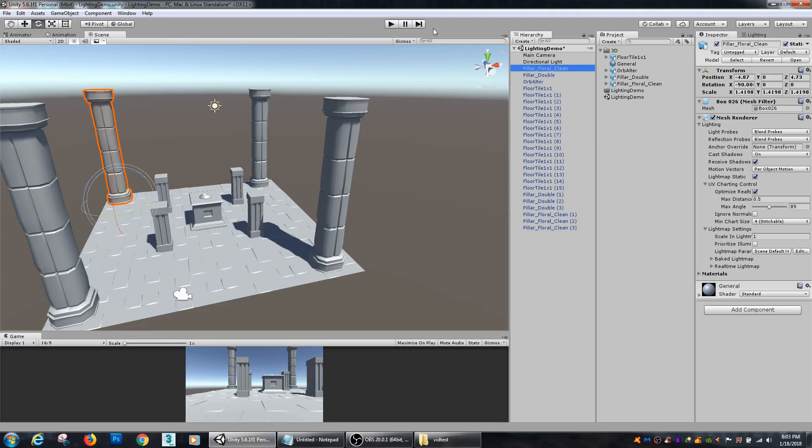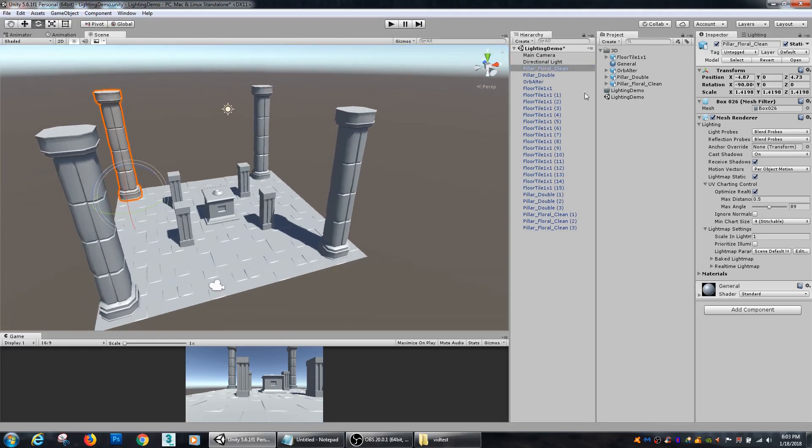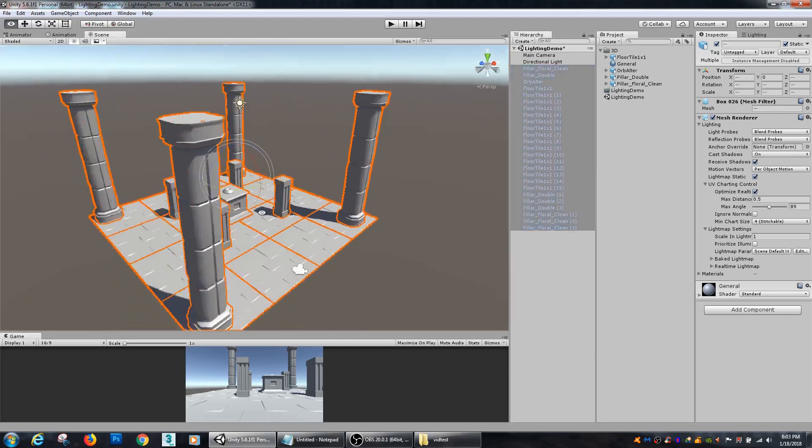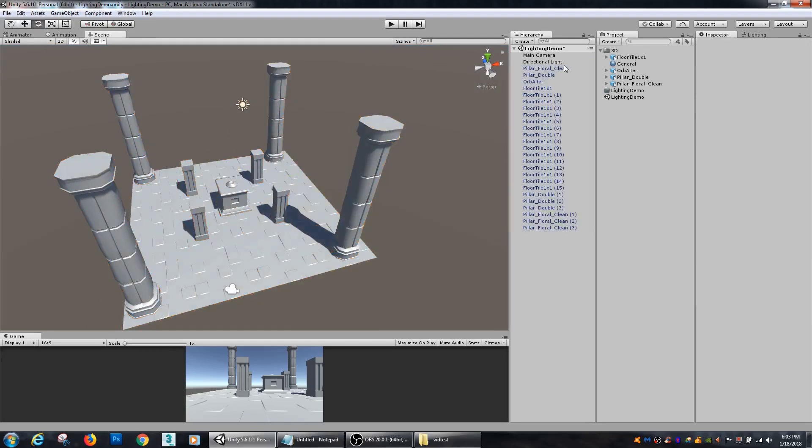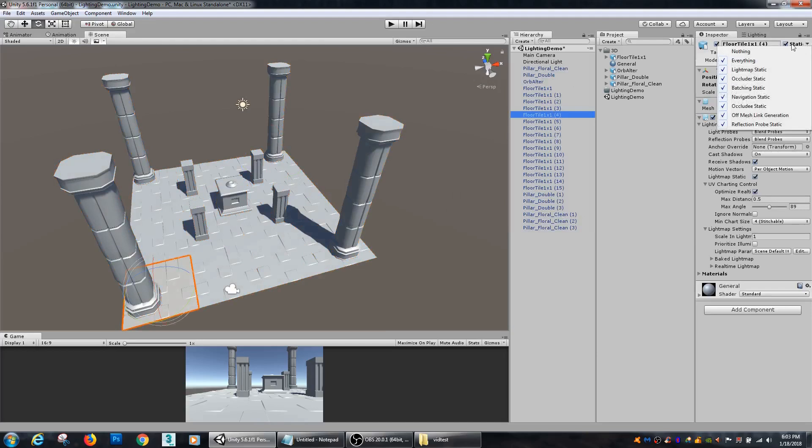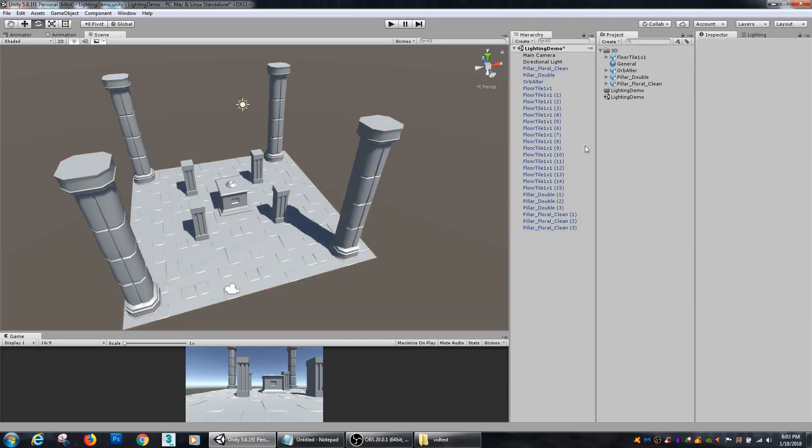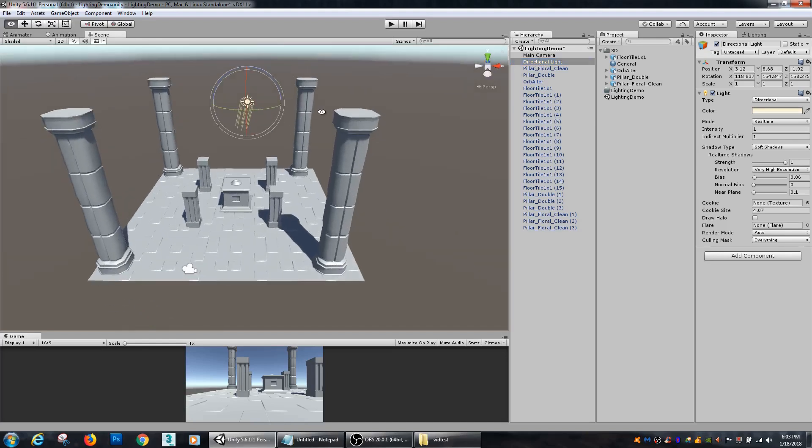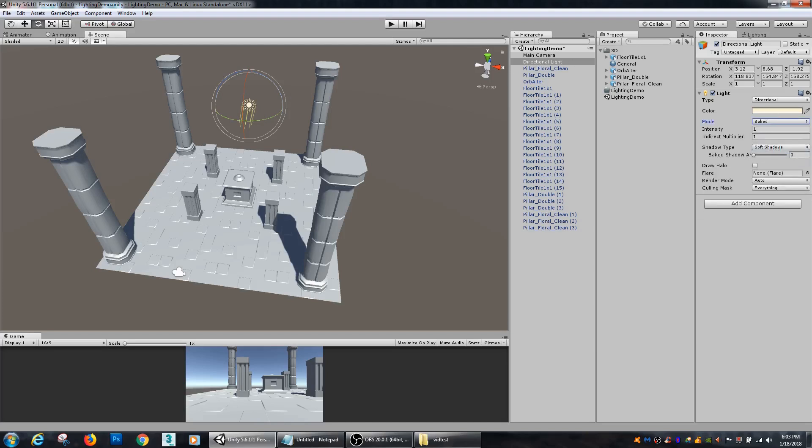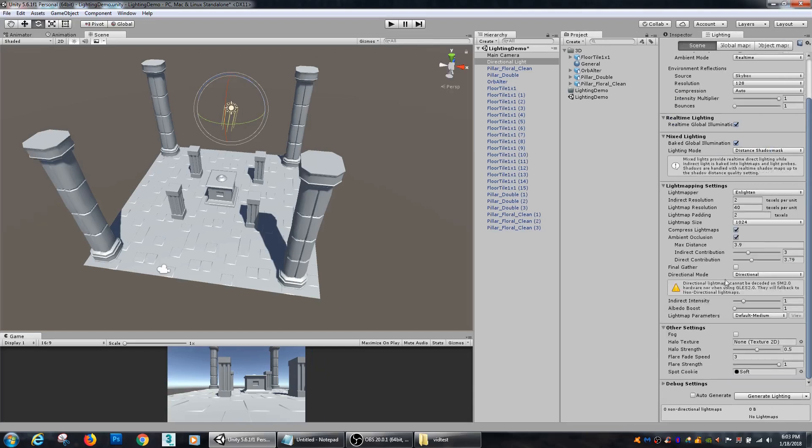In order for an object to be light mapped, it needs to be a static lightmap object. All these little pillars and floor pieces inside of my scene have been made static. You need to make sure that your objects are lightmap static in order for Unity to bake in their lighting. Also, you need to have a lighting on them that is going to also be baked. So I'm going to take my directional light and set it to baked.